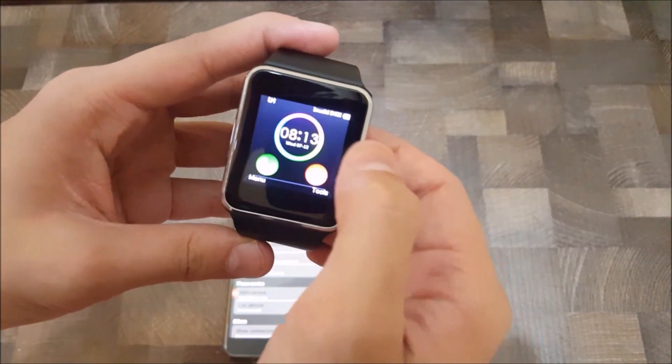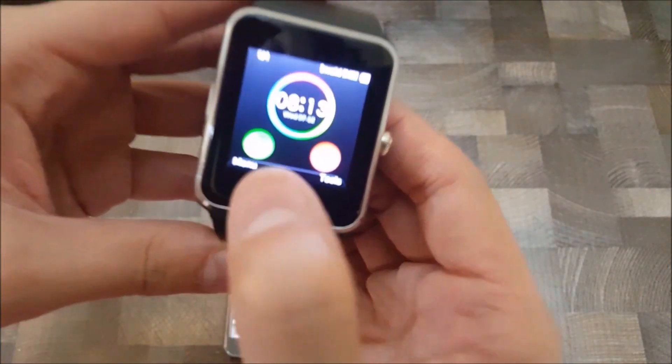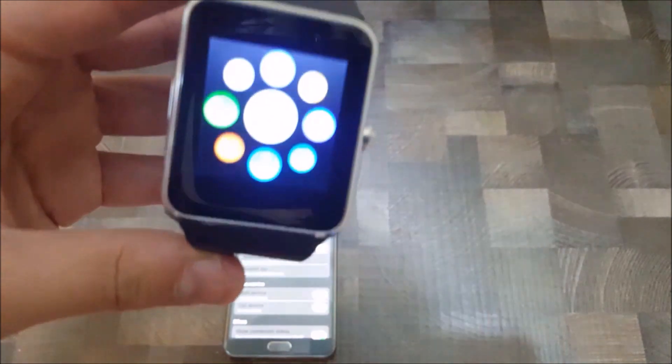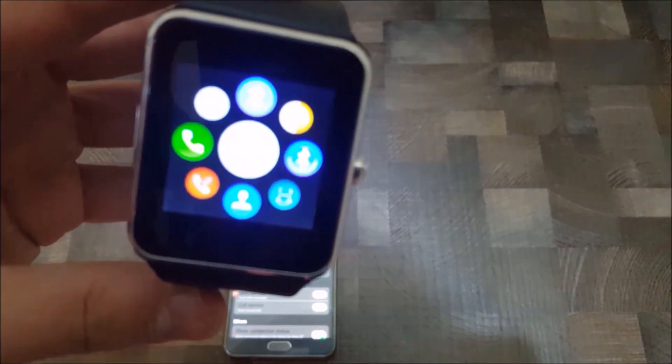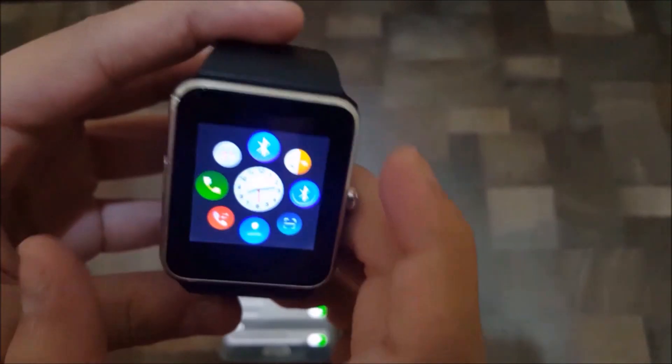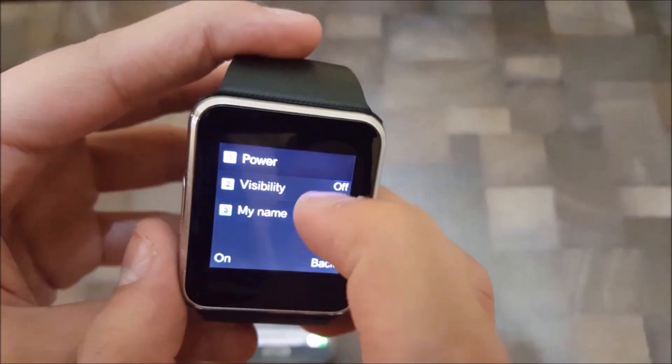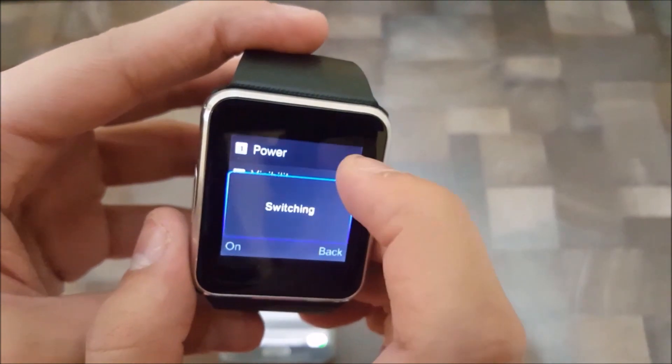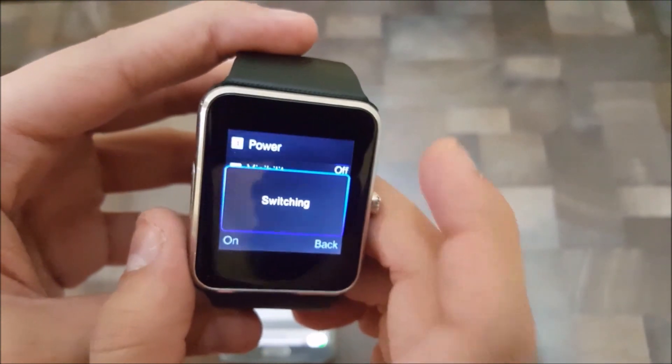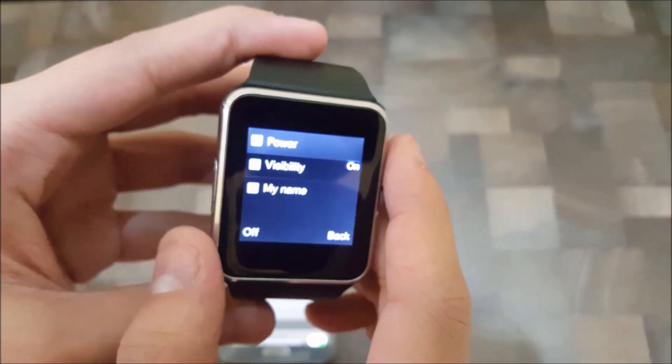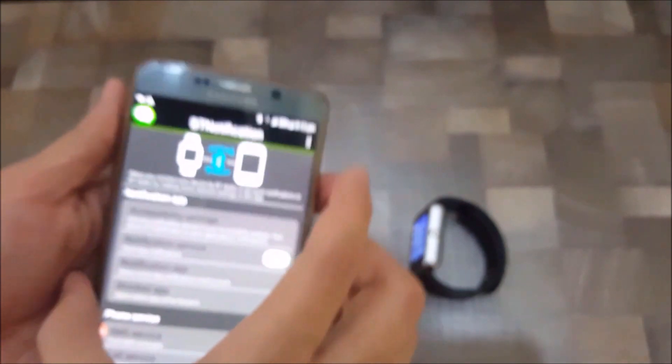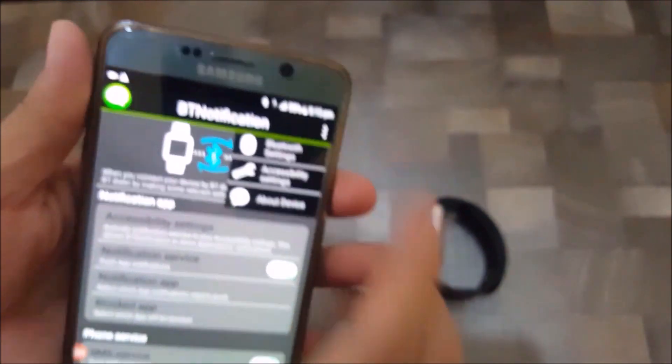You have to go to the menu and click this Bluetooth icon, and then turn on the Bluetooth. Then you have to go to Bluetooth settings.